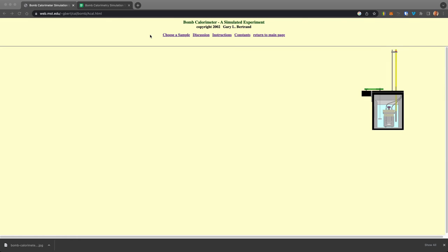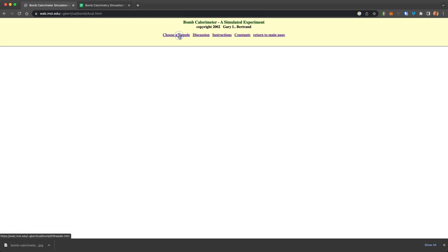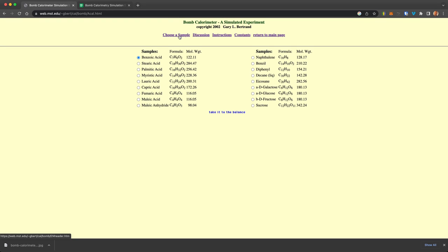So let's just quickly run through this. So you would typically choose a sample. You usually start with benzoic acid as your standard. And you would do just that.